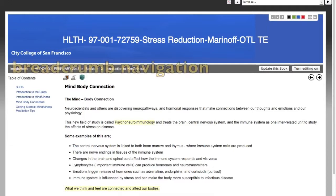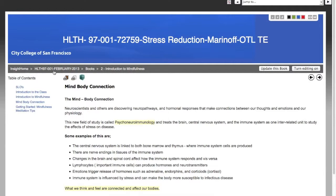From any page in your online course, you'll see this breadcrumb trail, located in the gray bar in the upper left of the page. You can use this to navigate back to different locations in the course. The rightmost entry on the breadcrumb trail indicates where you are currently in the course — this is the online book that we're currently looking at. The link just to the left indicates the next level up, and clicking it would take you back to all the other books in this course.